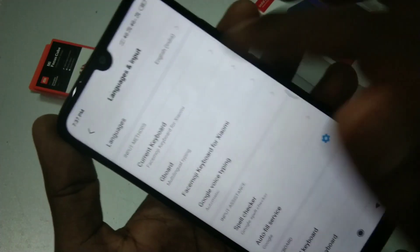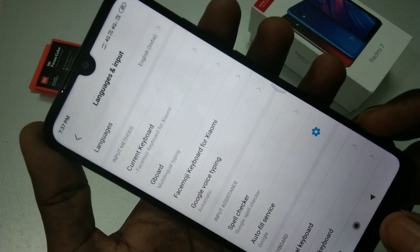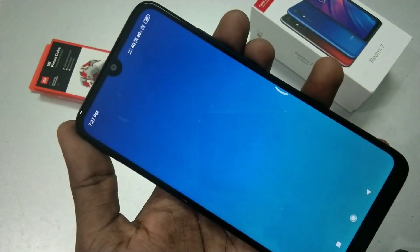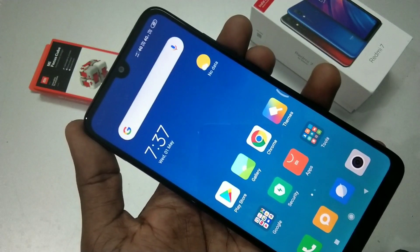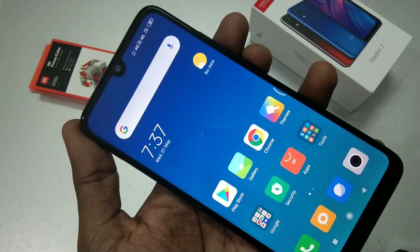So in this way you can change languages in the Redmi 7 smartphone. That's all, friends. Thanks for watching — subscribe for more videos. Until then, bye bye!